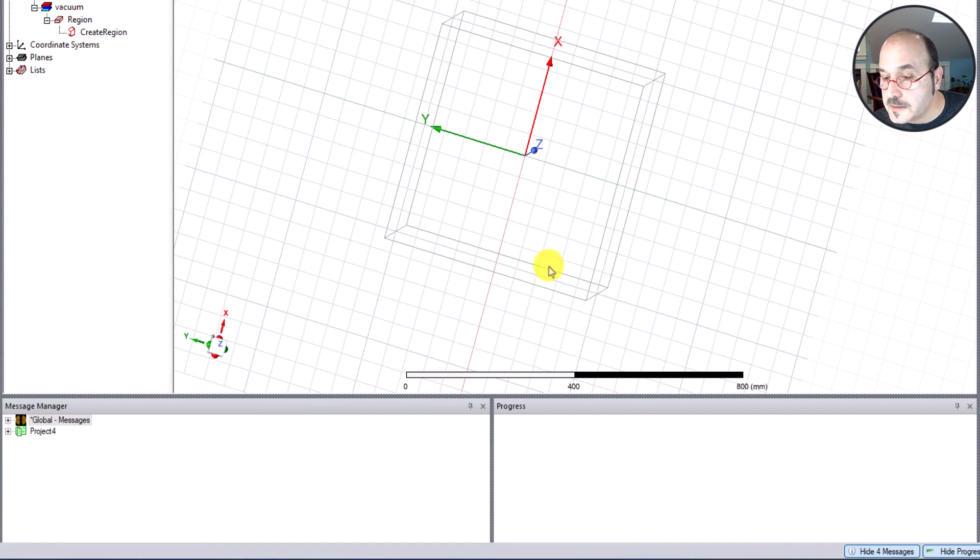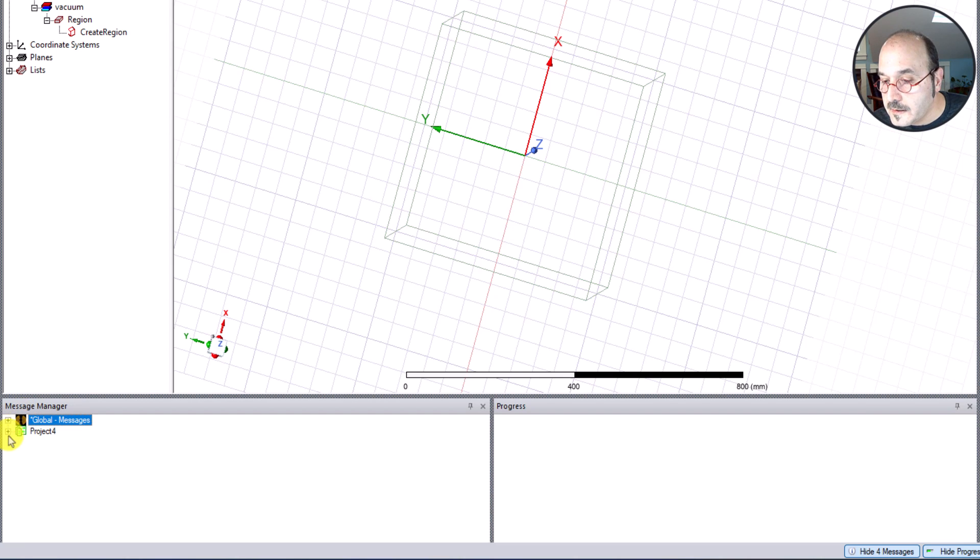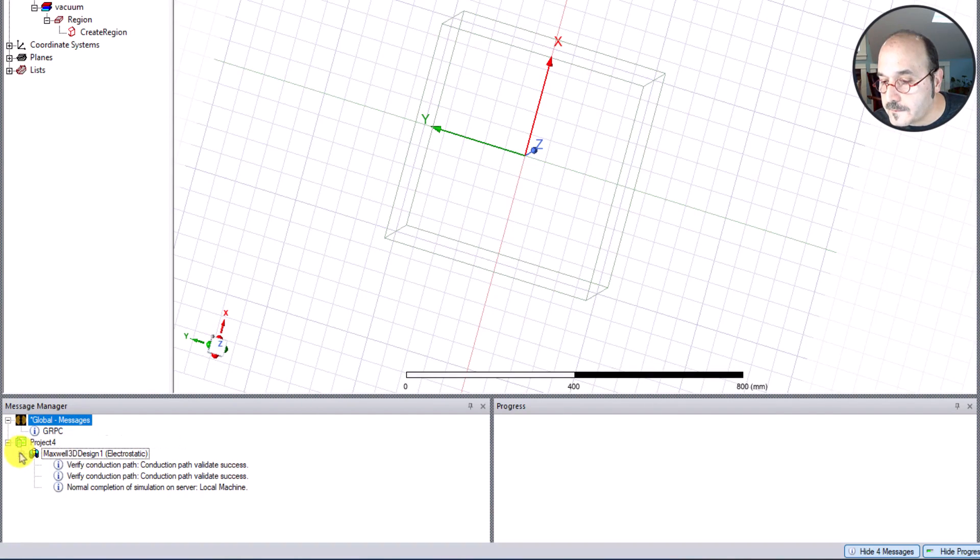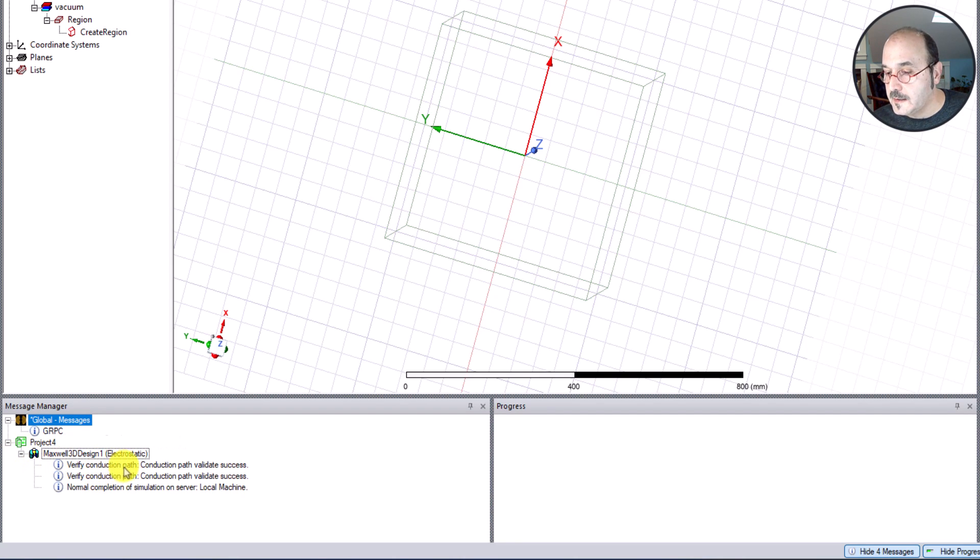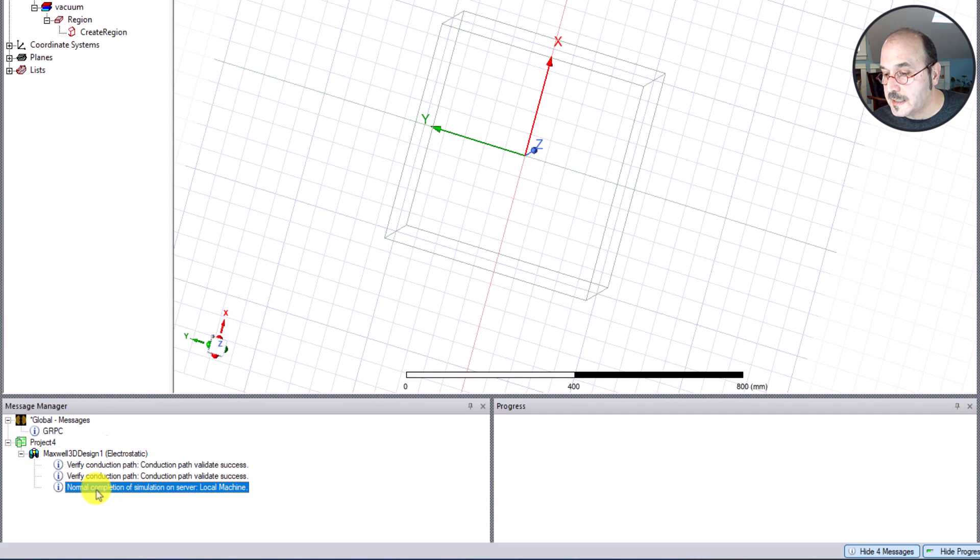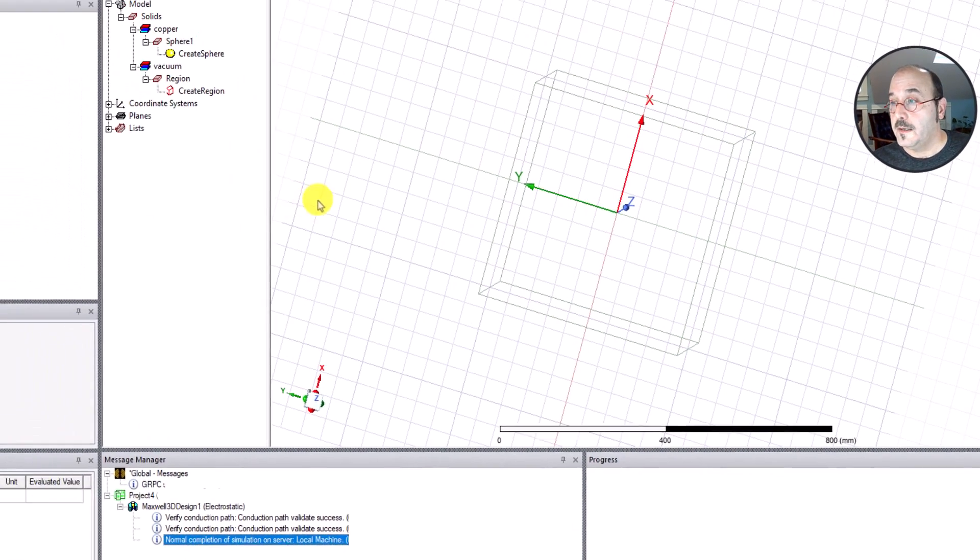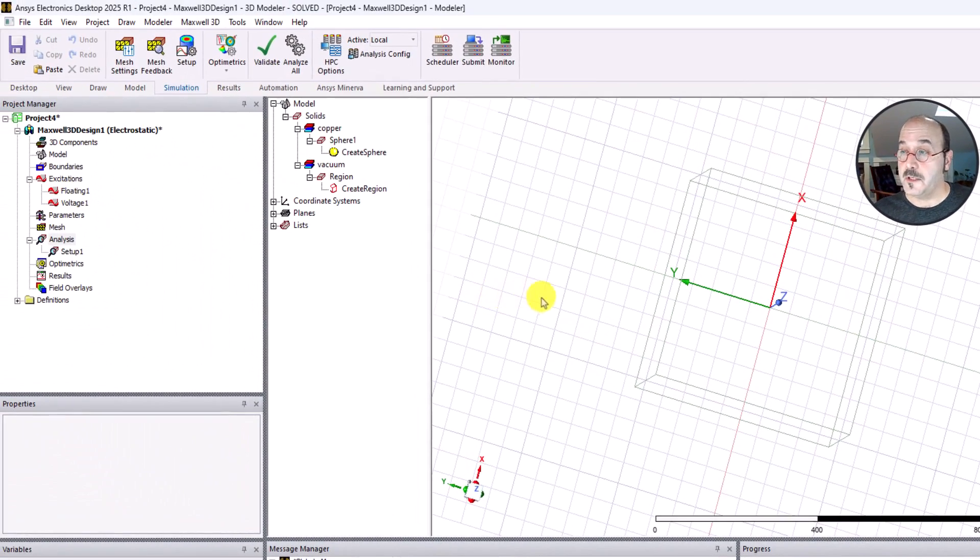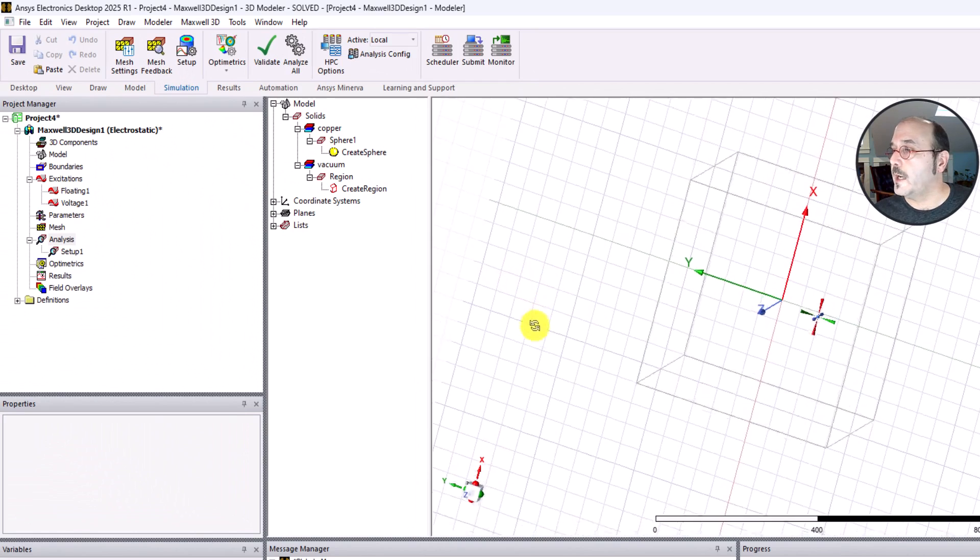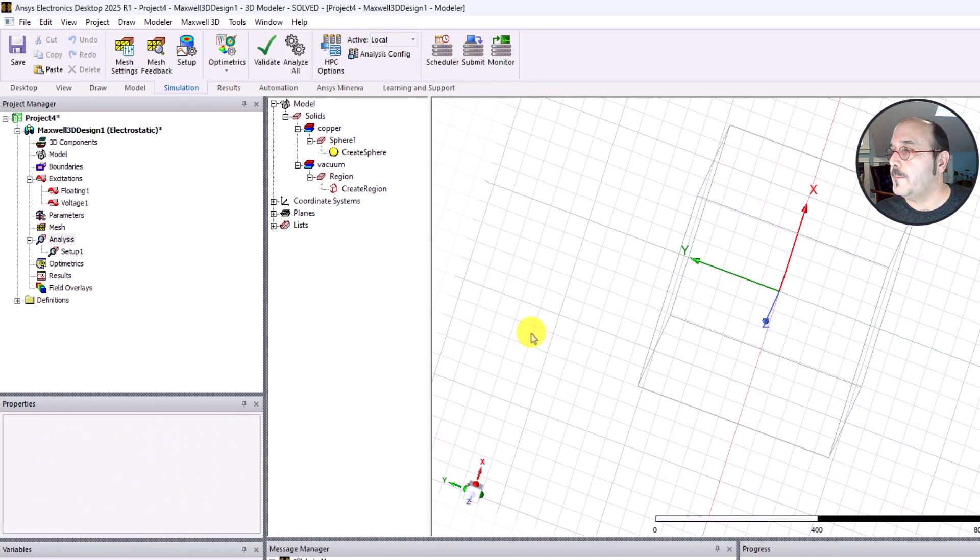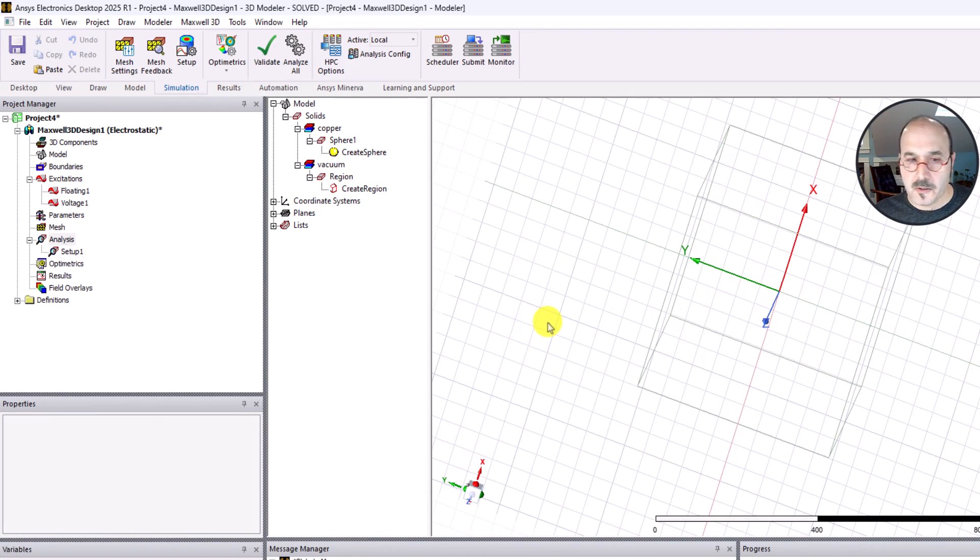If I go into the message manager over here, I can see a number of things. This is exactly what I want to see. There's some verifications that took place, and it tells me that there was a normal completion of the simulation on the server. So it tells me that I have a result.